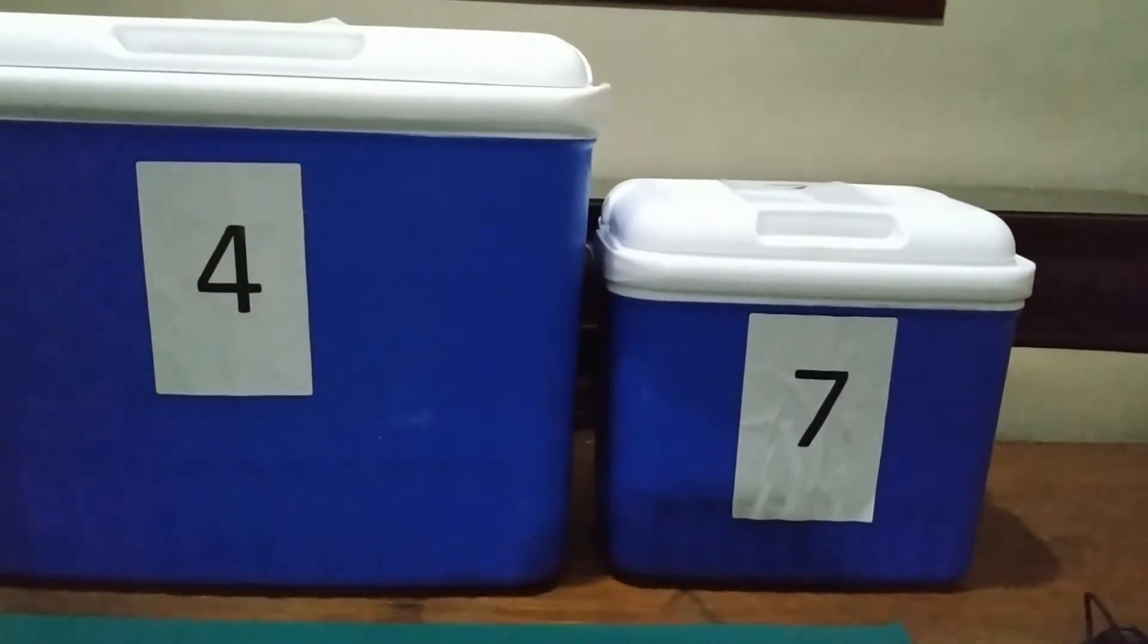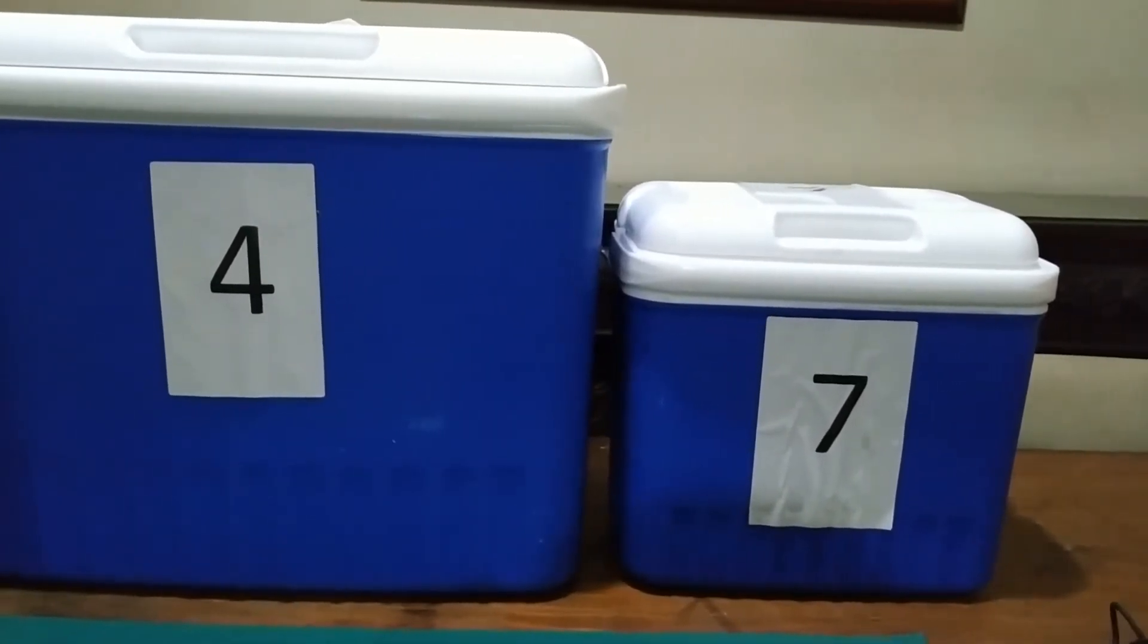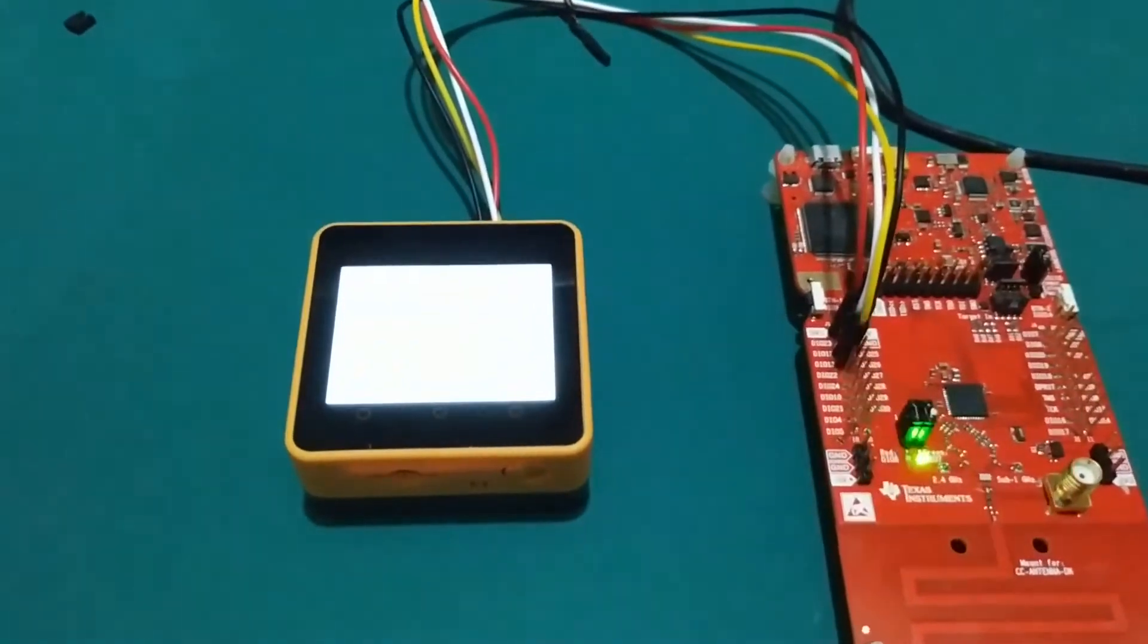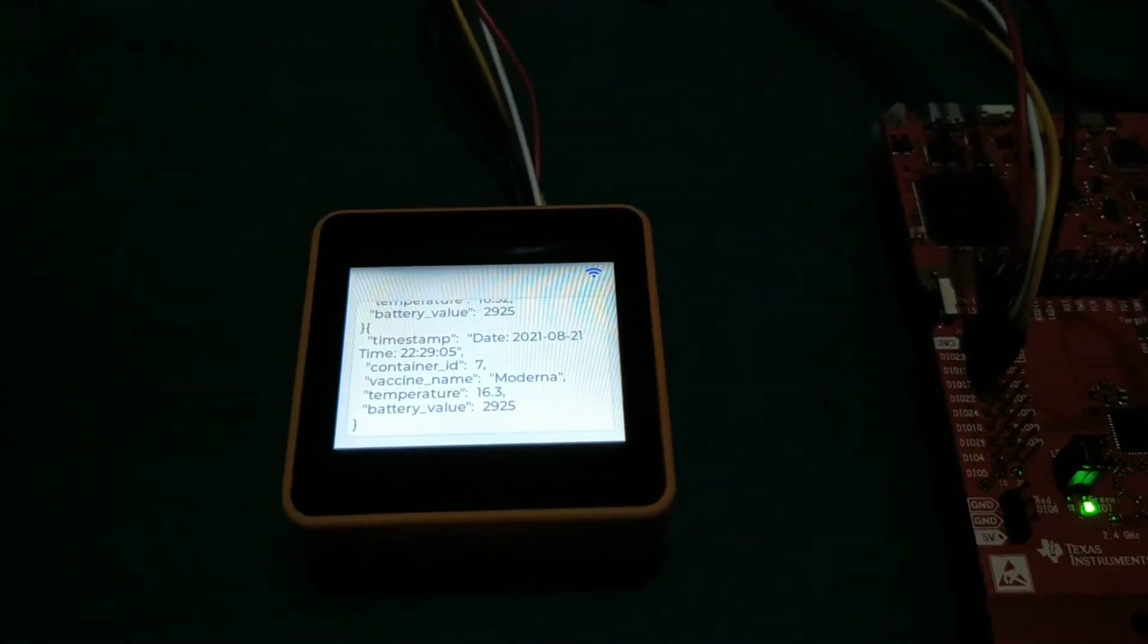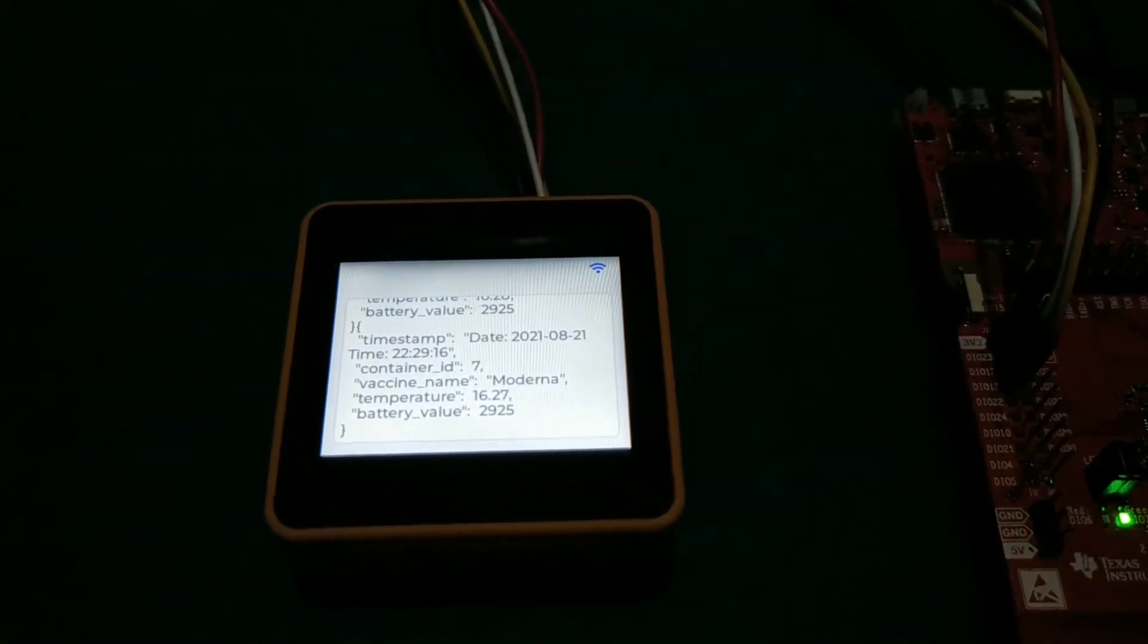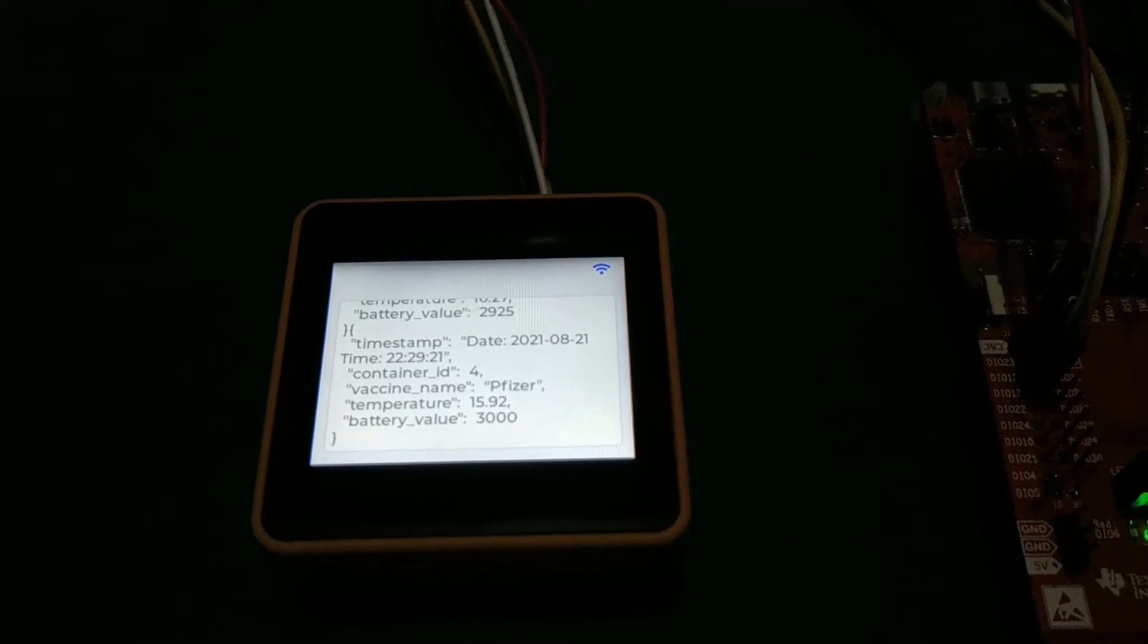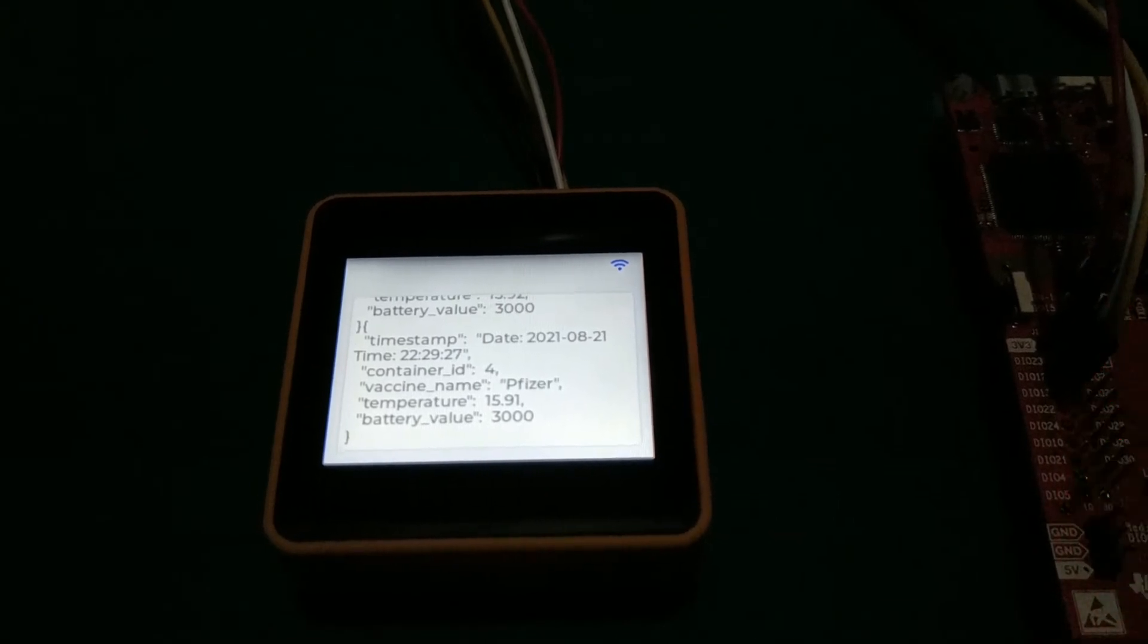The readings from both sensor nodes are within the set temperature range of 2 degrees minimum and 25 degrees maximum. The reading from container ID 7 is 16.28 degrees Celsius. The reading from container ID 4 is 15.92 degrees Celsius.